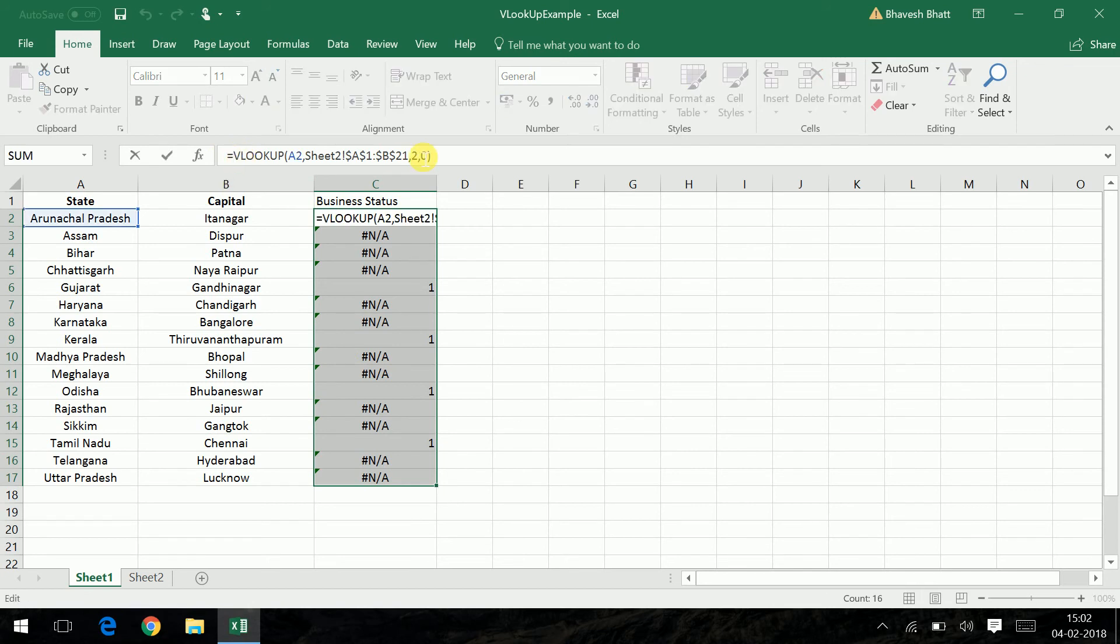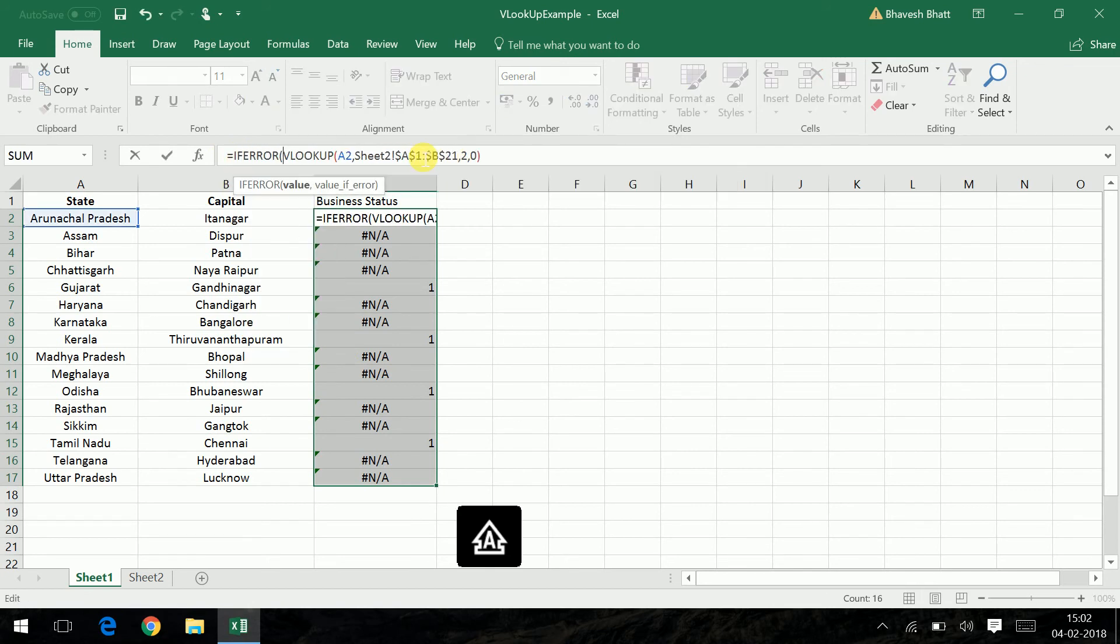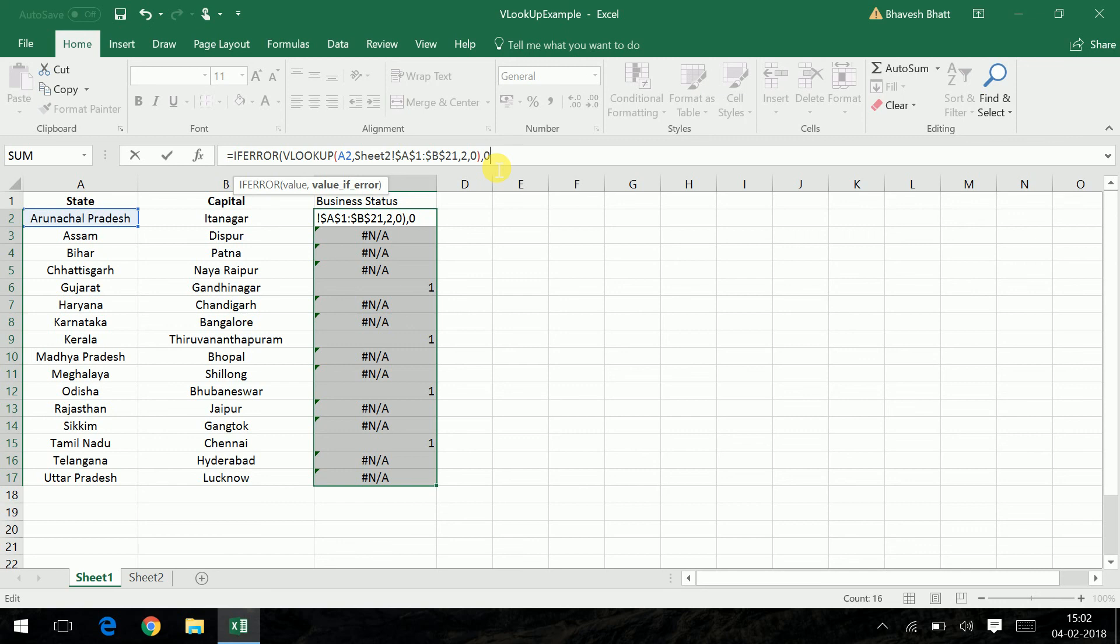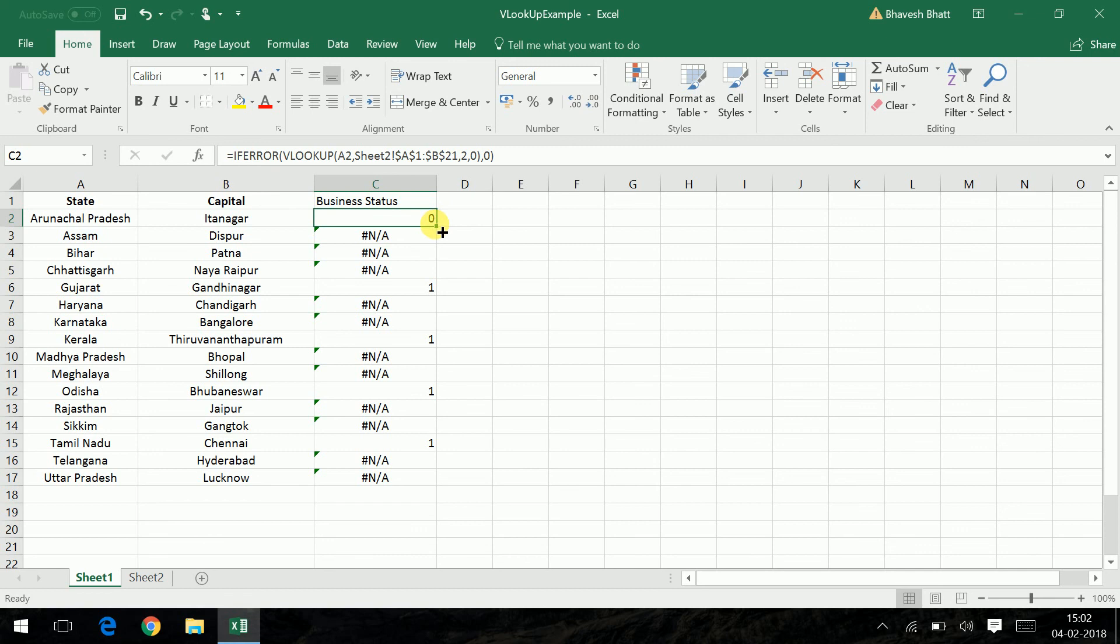you can always type in IFERROR, your VLOOKUP command, and the value that you want to replace when you encounter an NA. So I want a 0 to come in picture. So this has been replaced by a 0.